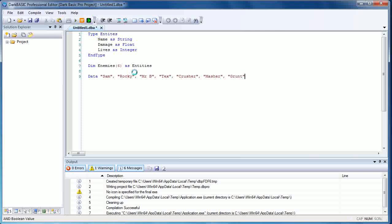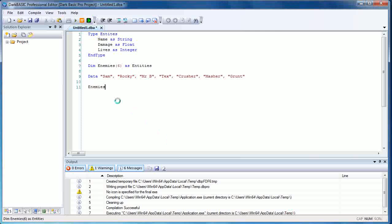So we've set up a simple data statement there, and now we're going to create a loop that will automatically put all this into our program rather than having to type in manually.